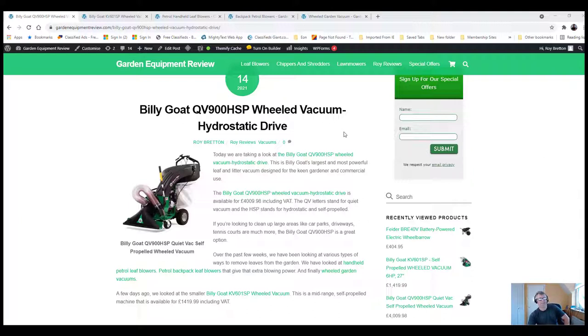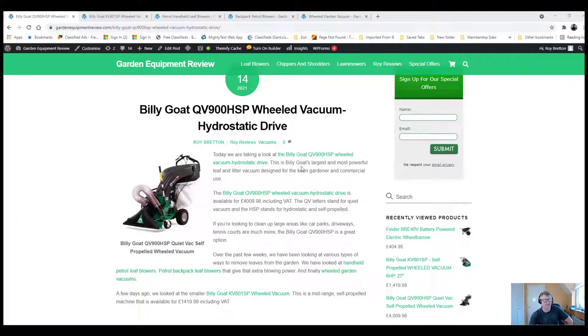This is Billy Goat's top-of-the-range model and it's currently selling for £4,009.98 including VAT. It's the most expensive model, so it may not be everyone's choice. I appreciate everyone's got a budget.